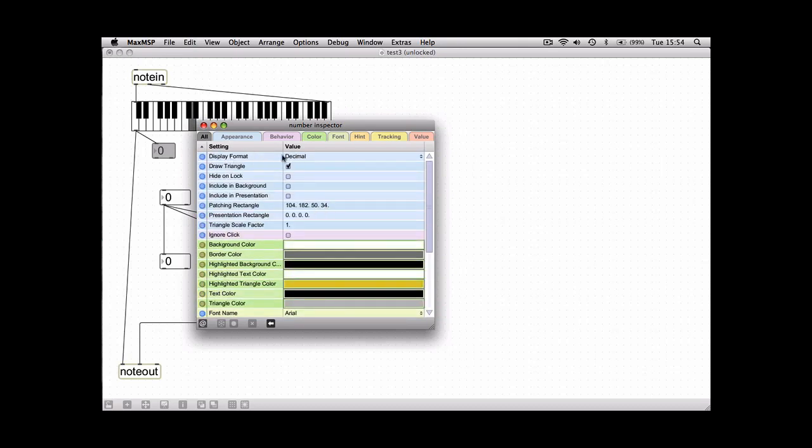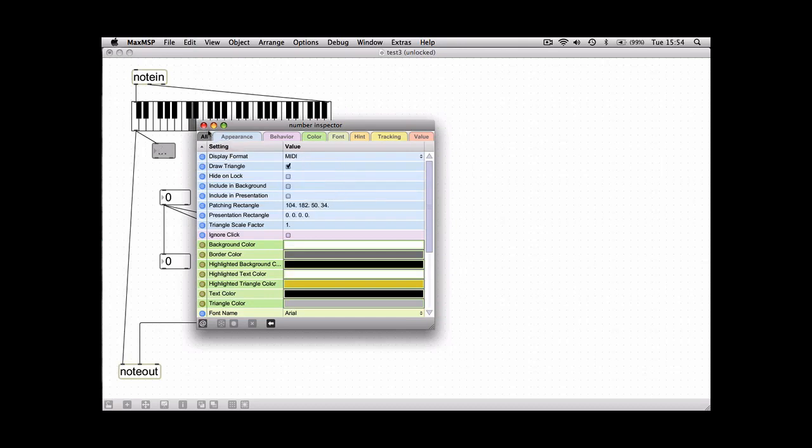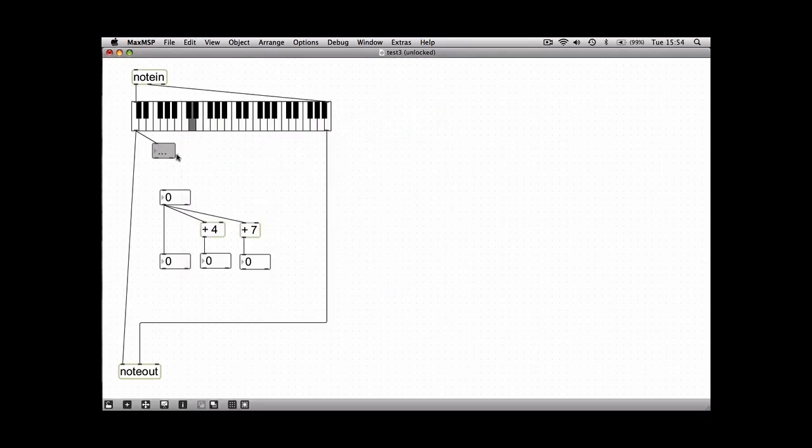There's an option here, the very top one, that says display format and if you change that to MIDI, now as you press the MIDI numbers you'll see that change.